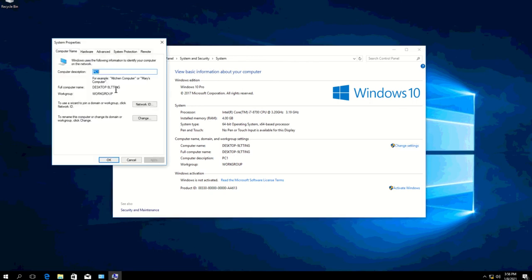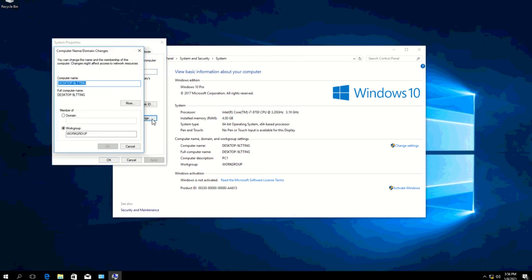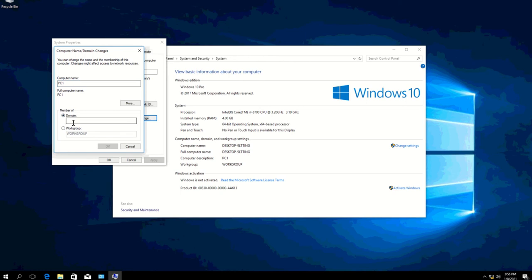So I will be changing the computer name as well, and at the same time I'll be joining it to the domain. I'll just click on Change over here and I'll type PC1 because this is the first computer that I have set up with Windows 10 on this particular Hyper-V. I'll be joining it to the domain group klso.dc.